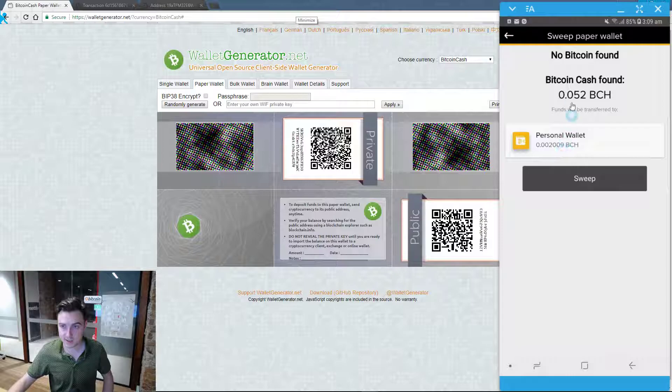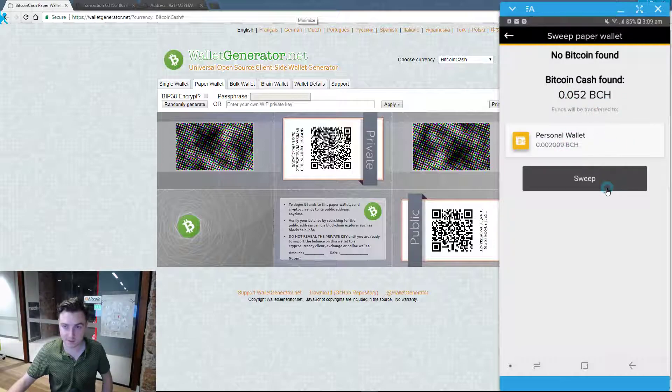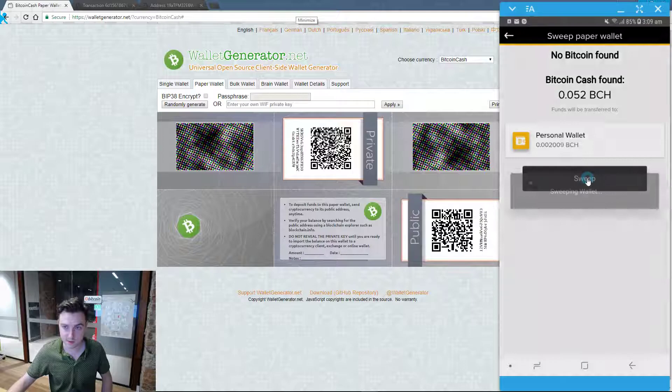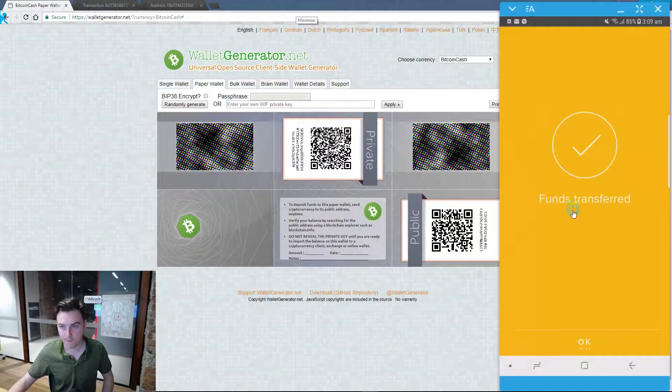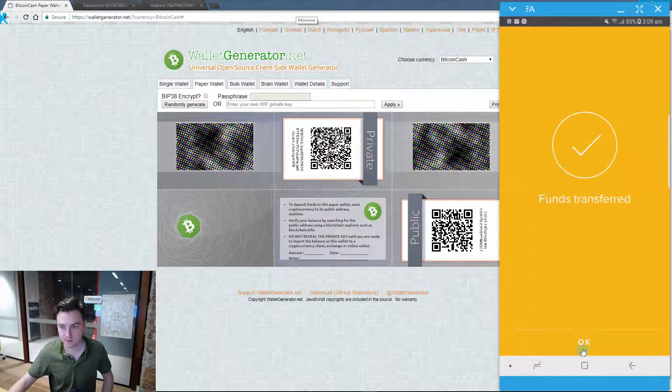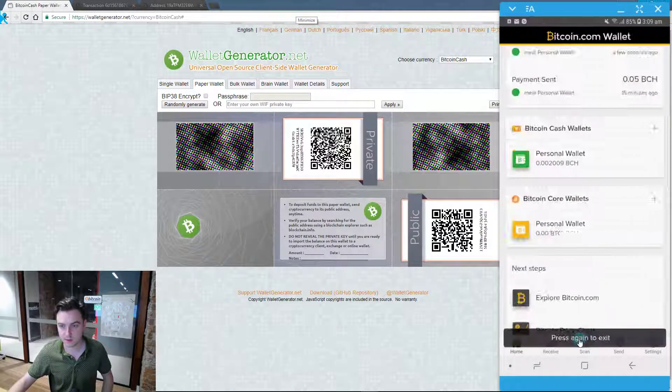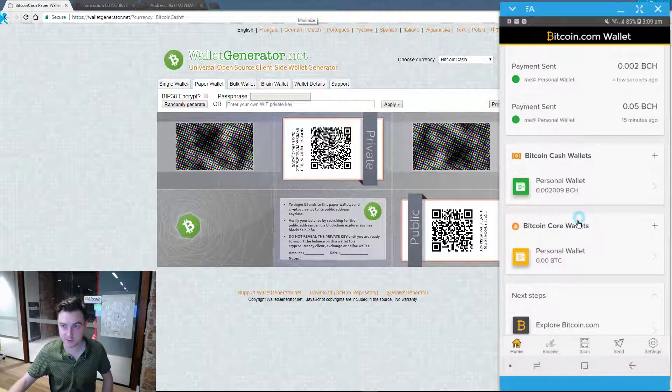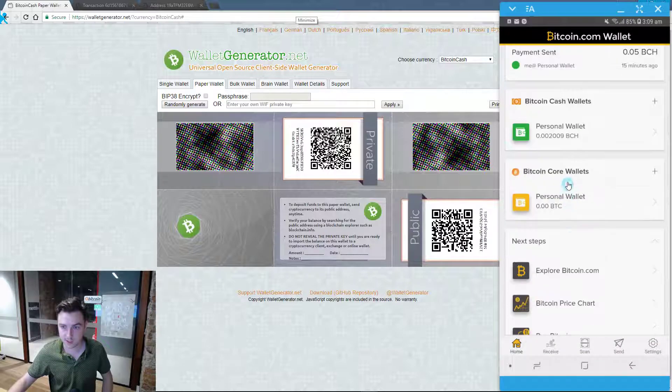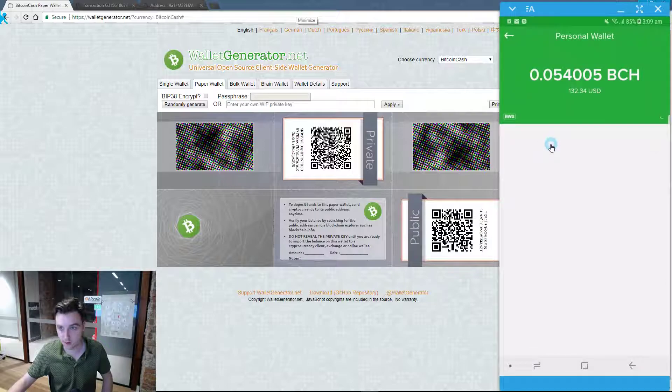It's detected that there's 0.052 on there at the moment. And I want to send it to my Bitcoin Cash wallet. Funds transferred. I've just successfully swept this wallet. And it will appear in this one right now.